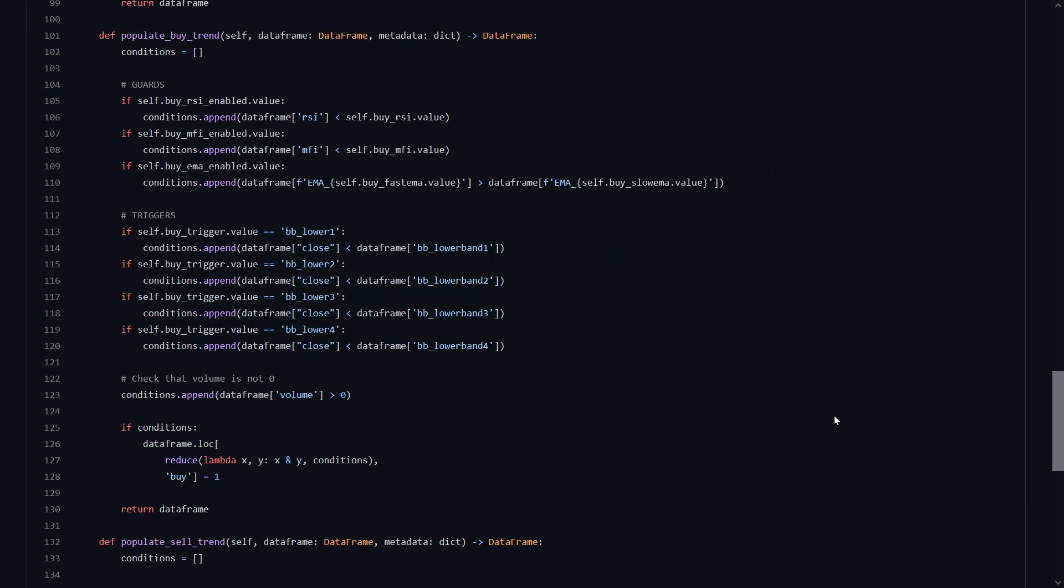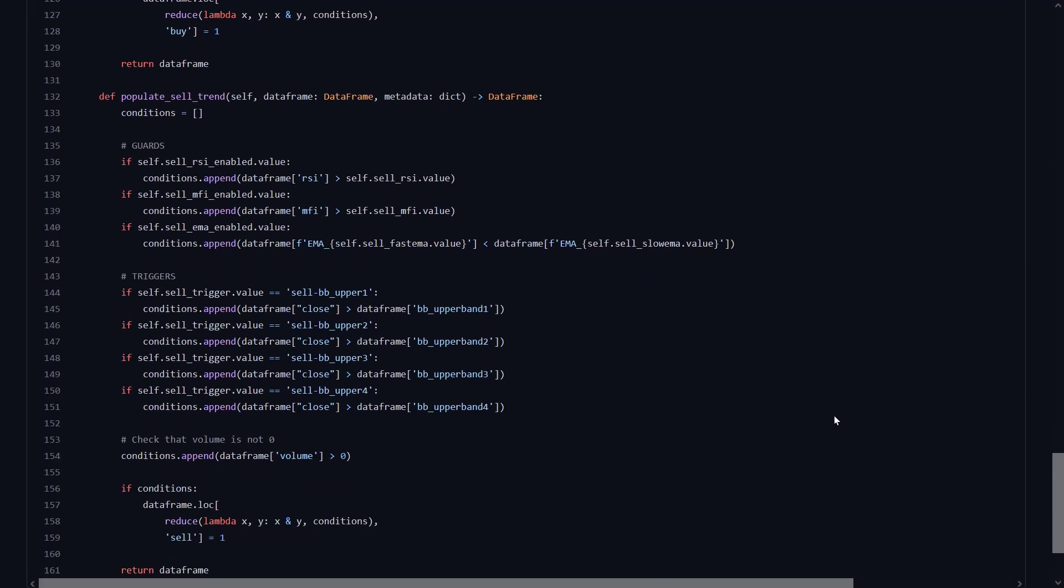And here is the sell signals section. All these exit signals are the opposite of the buy signals, so I will not go over each and every line again, but you get the point I hope.